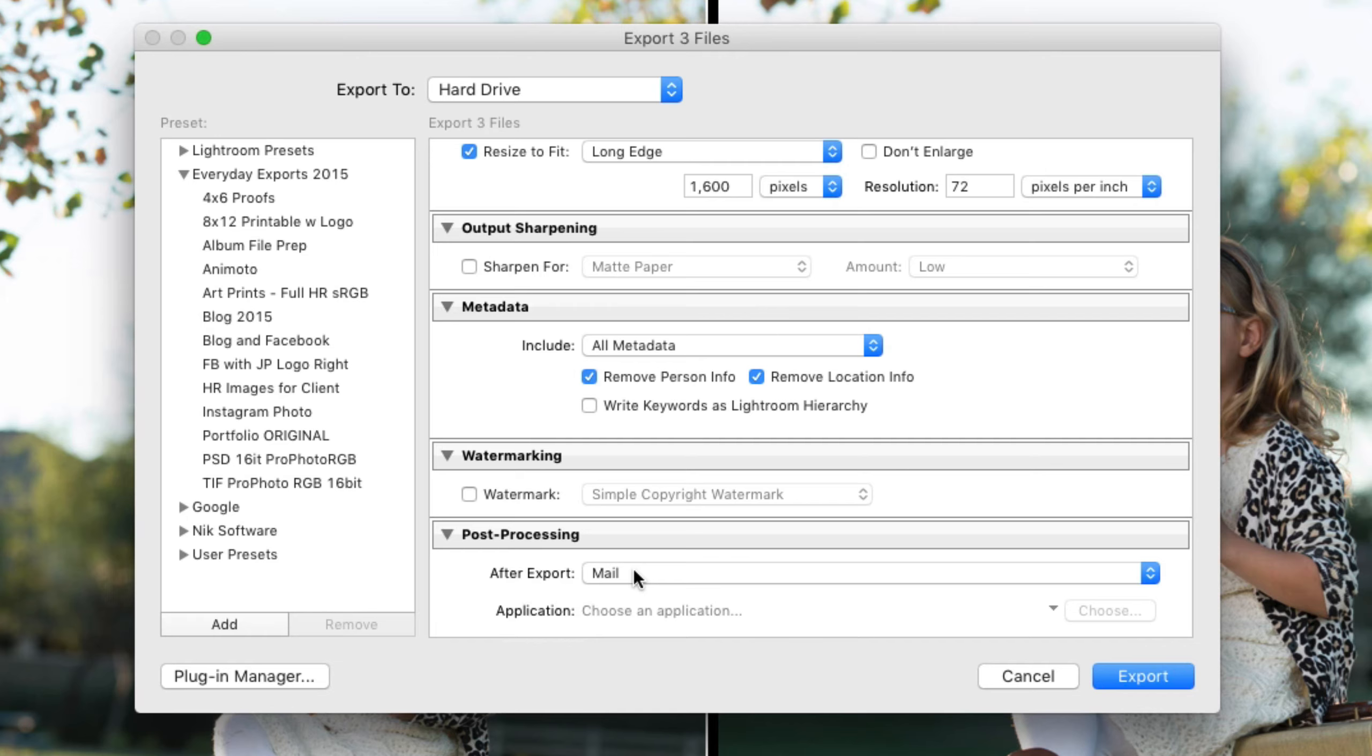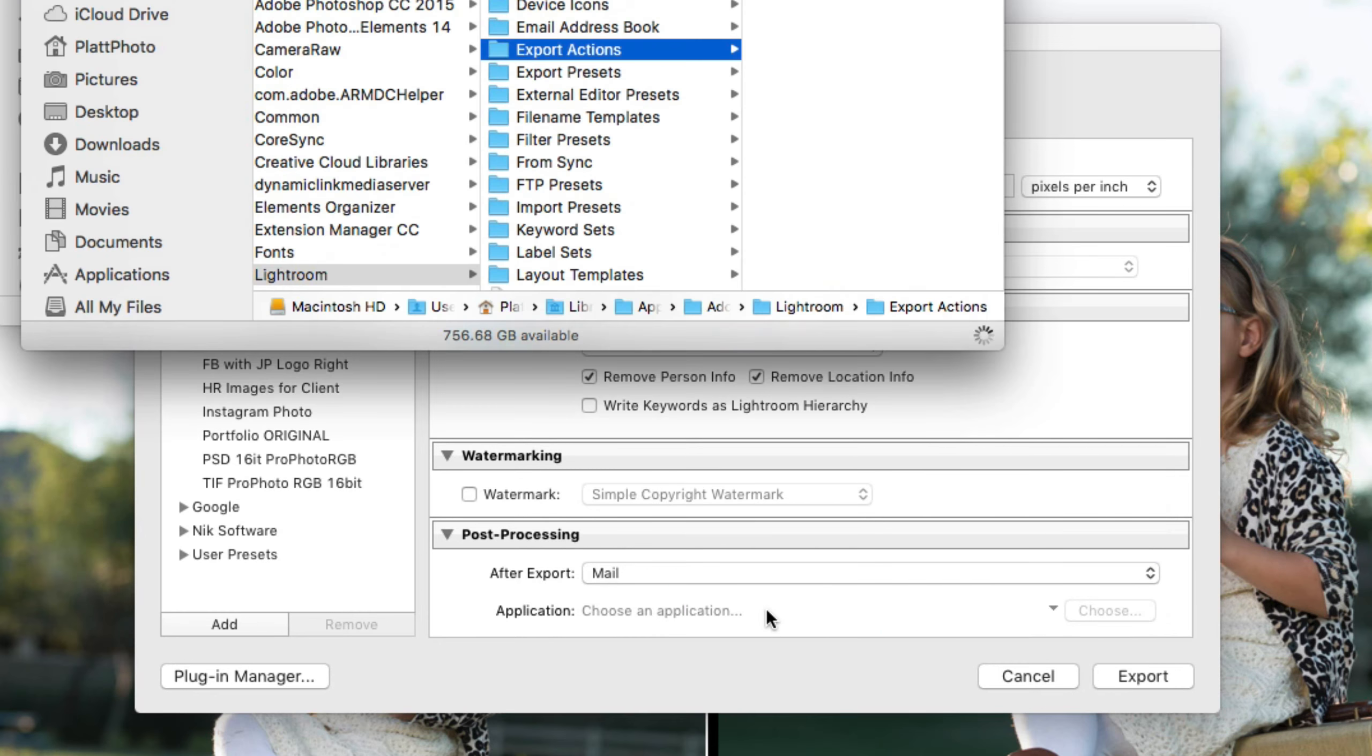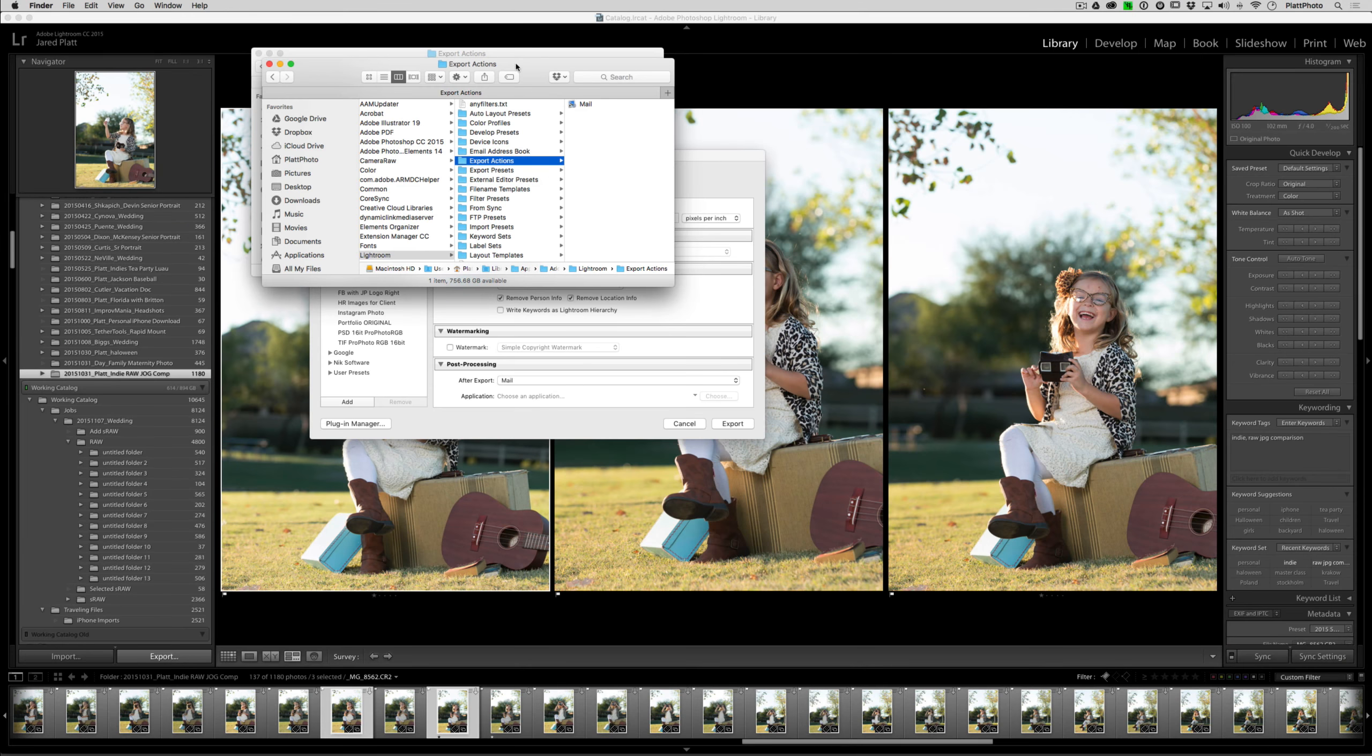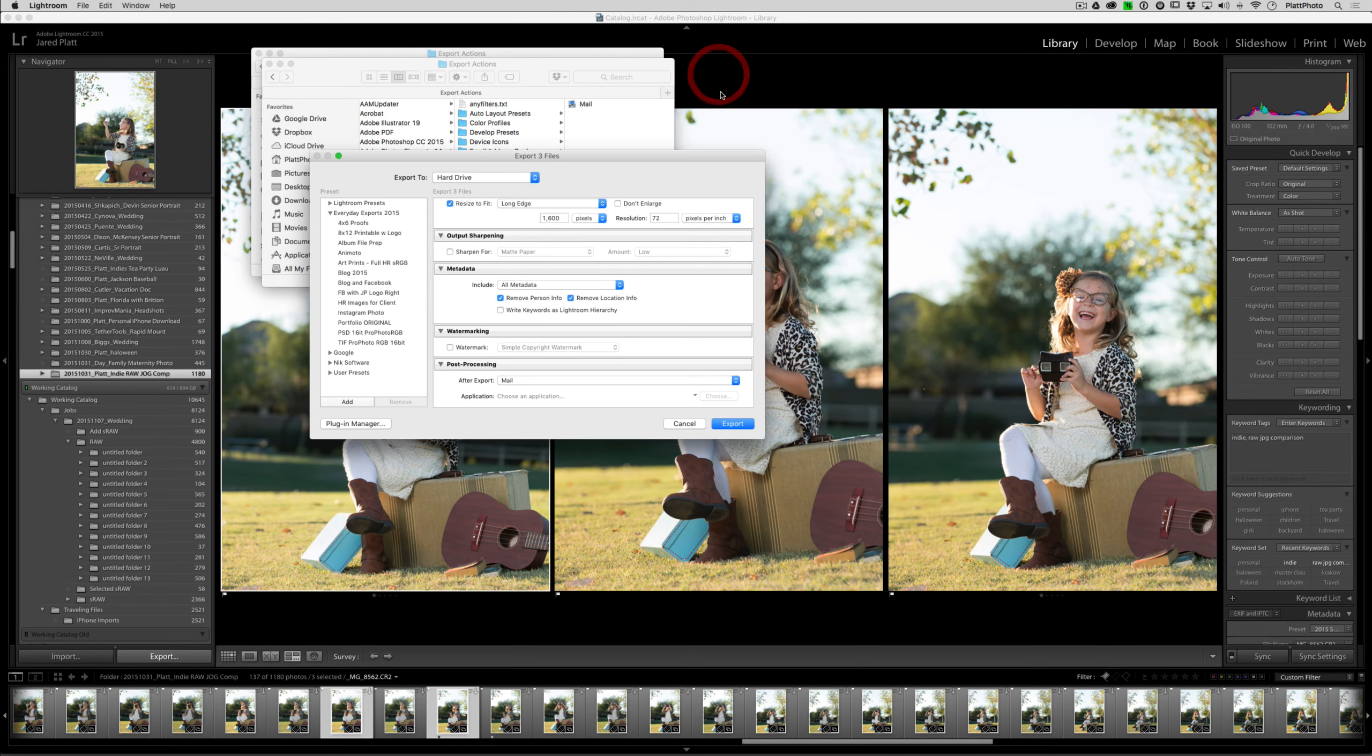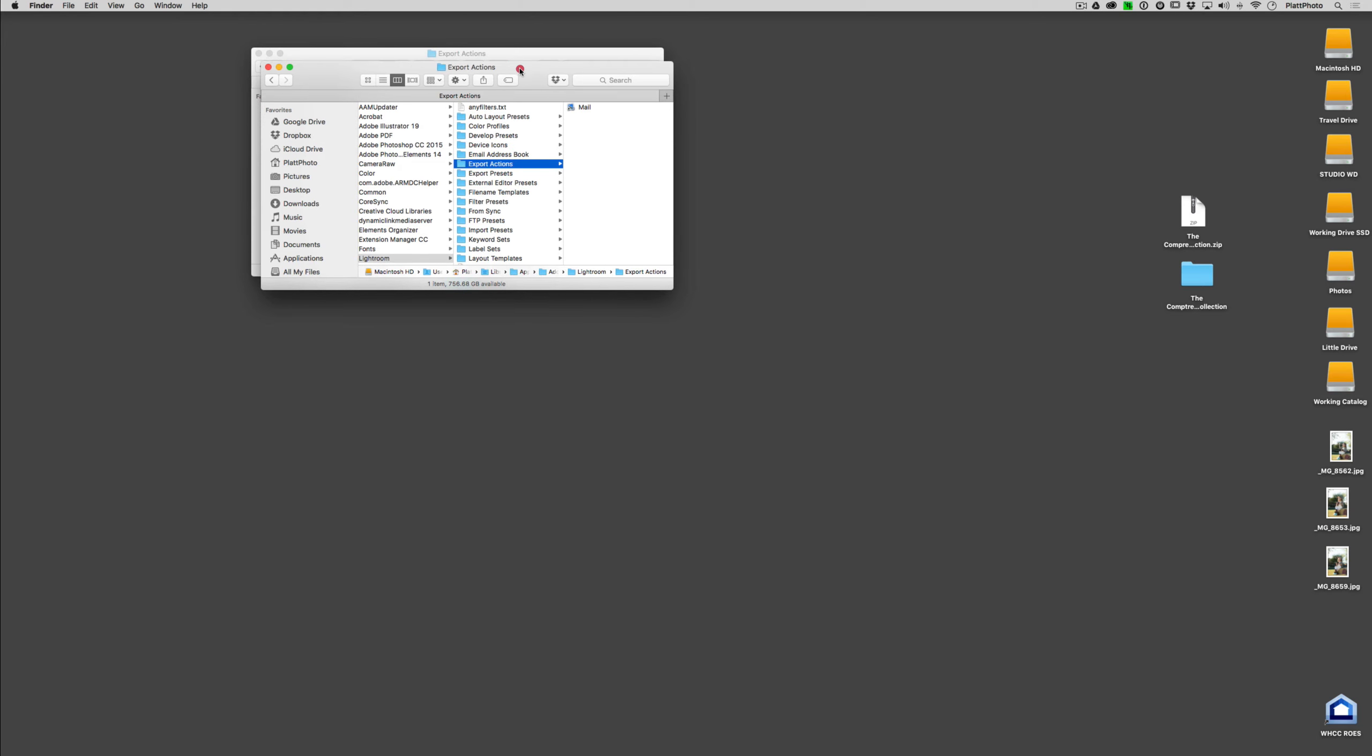So you can add anything you want into the export actions folder. And again you find that just by clicking on go to export actions folder now from the export dialog box. So we're going to open that up and we're going to hide Lightroom and we're going to add things to there.